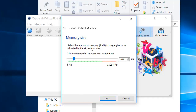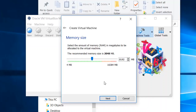Here is the memory size. Whatever memory you have — I have 16 GB, so I am going to give 8 GB to the virtual machine. If you have 8 GB, then you are going to give 4 GB to VirtualBox. It means you are going to give 50% of your RAM to the virtual machine.